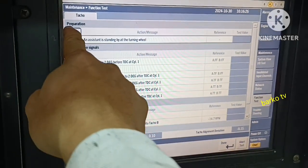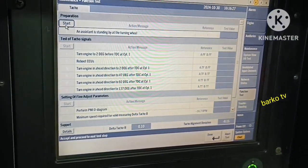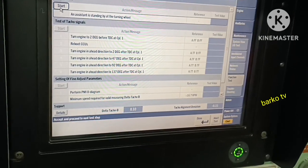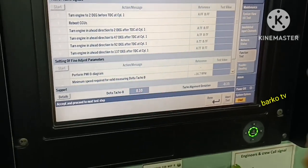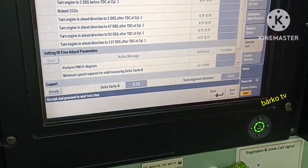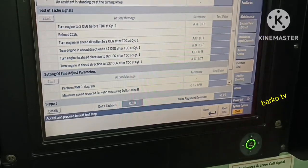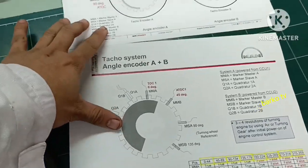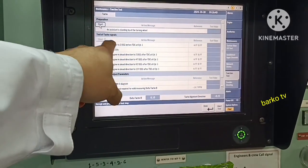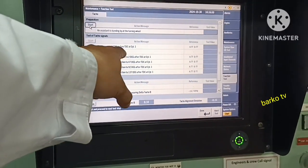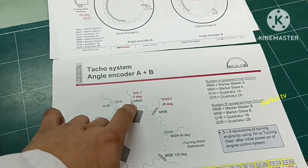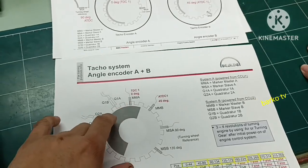Good day. We will try a function test on MEB engine, same as MEC. In our case this is MAB, same as MEC. If you do a function test, start preparation and follow the test steps.